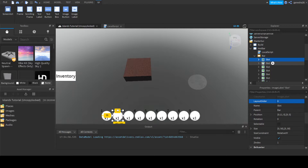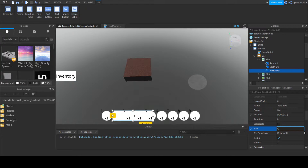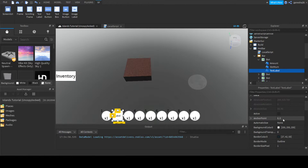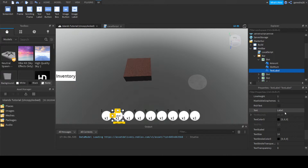We need to add a TextLabel. I'm going to add a text label and set its position to zero, zero, and its size to {0, 50}, {0, 50}. Then set BackgroundTransparency to 1 — we don't need the background color.